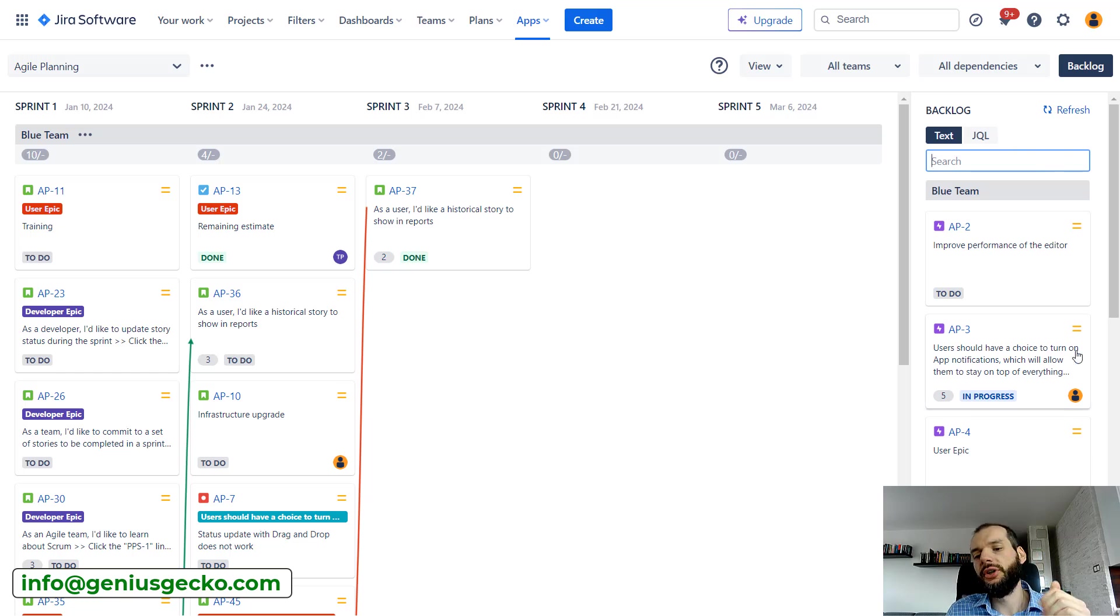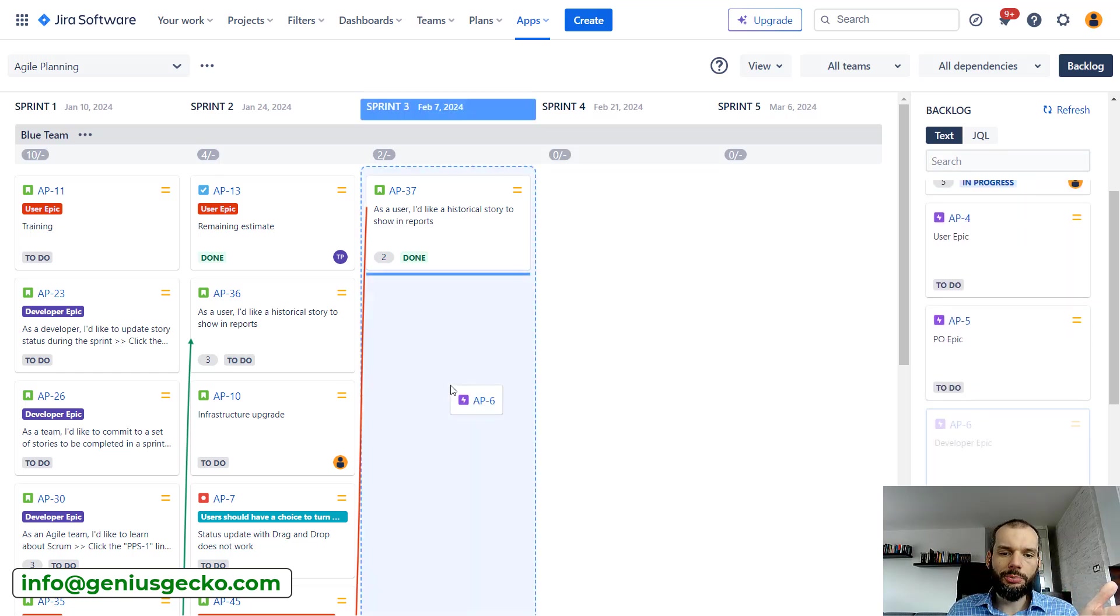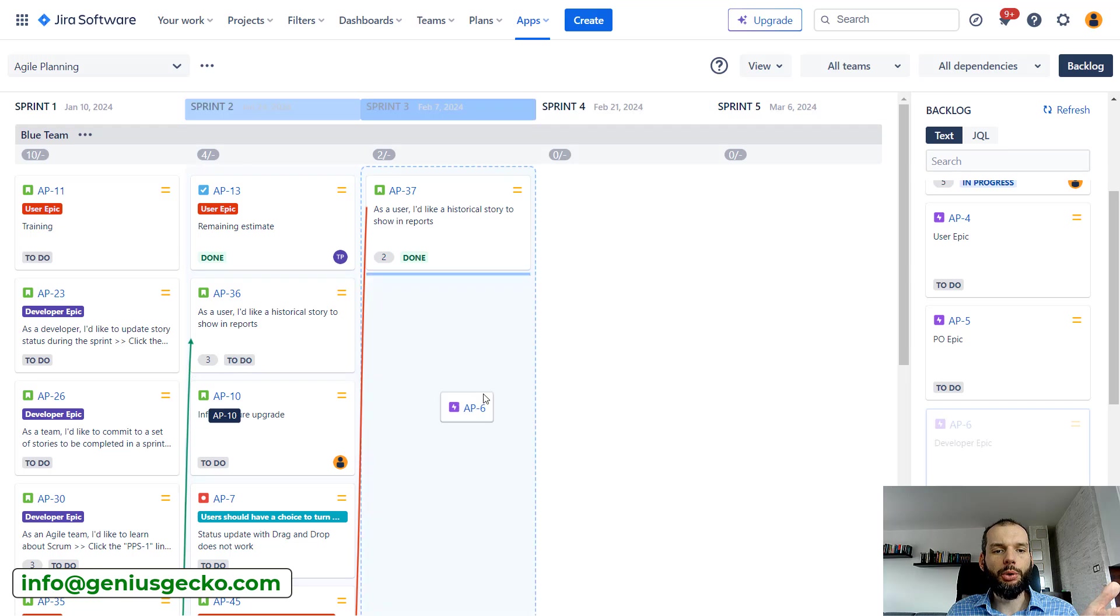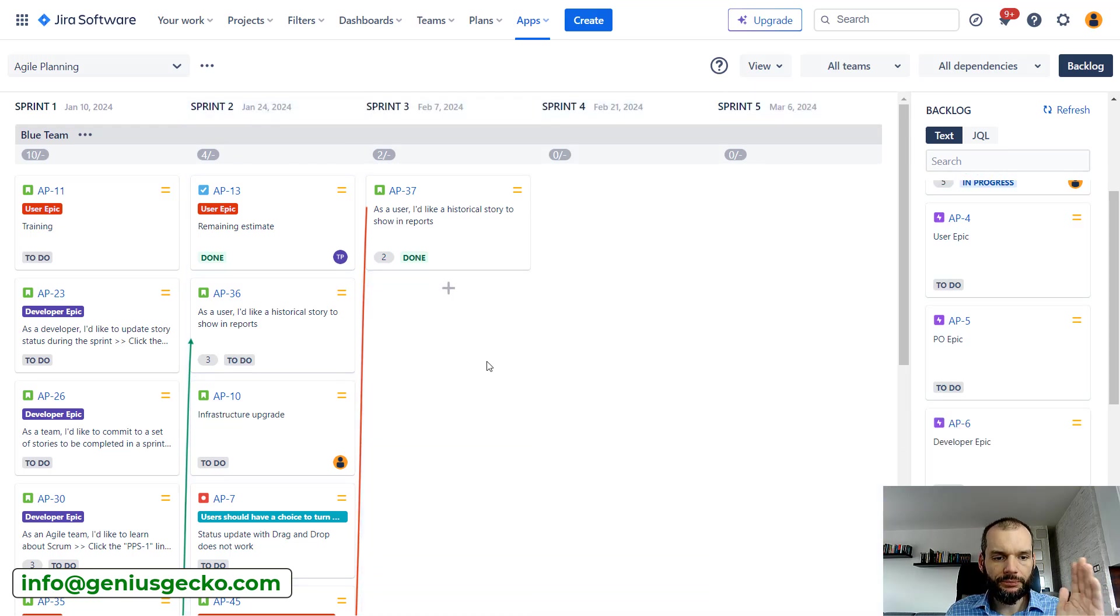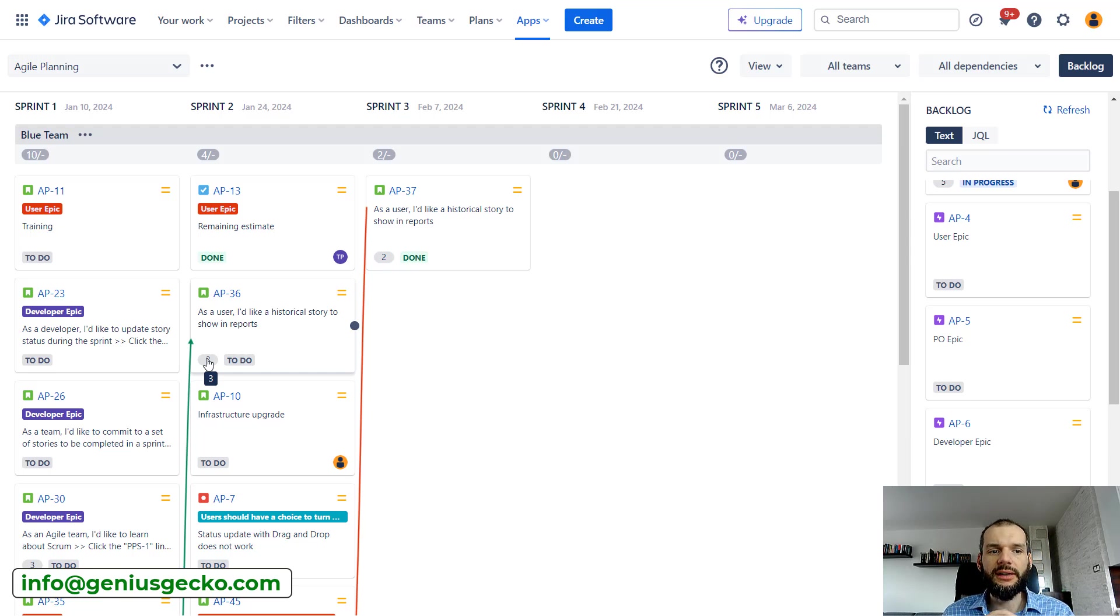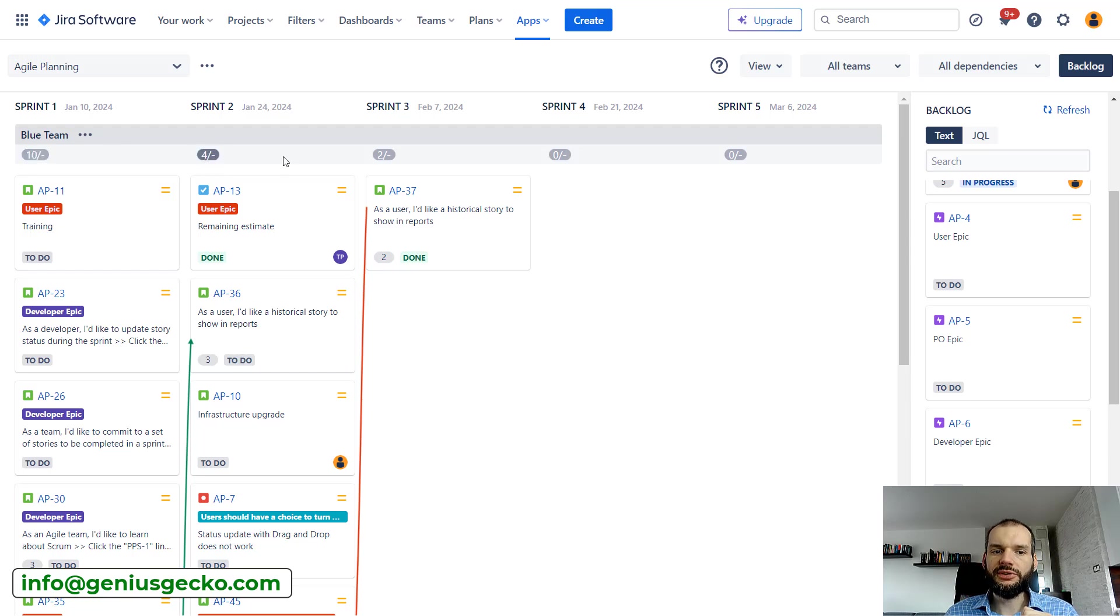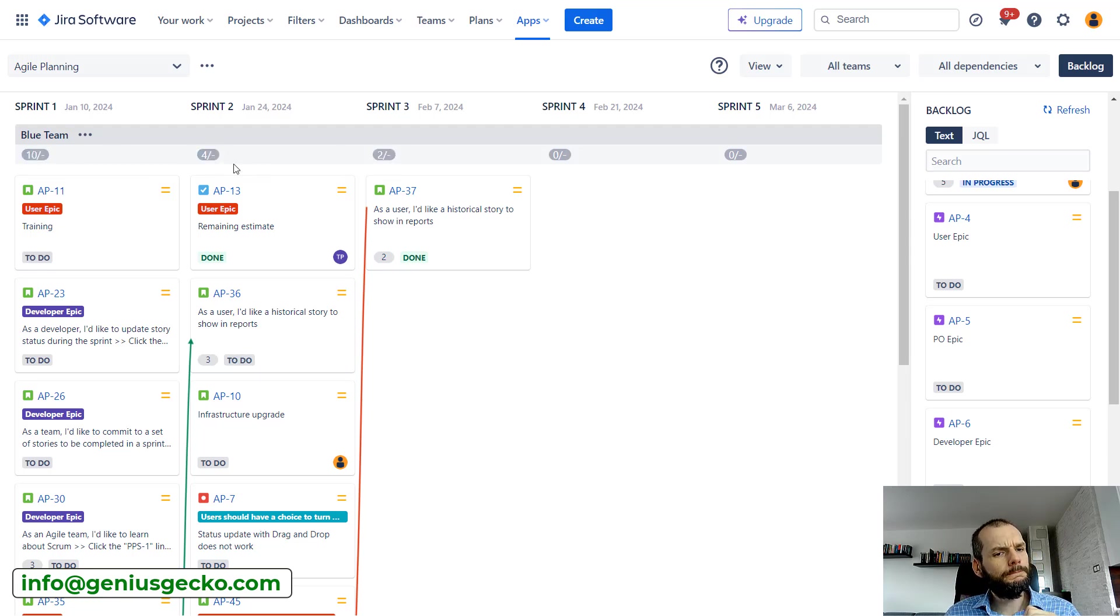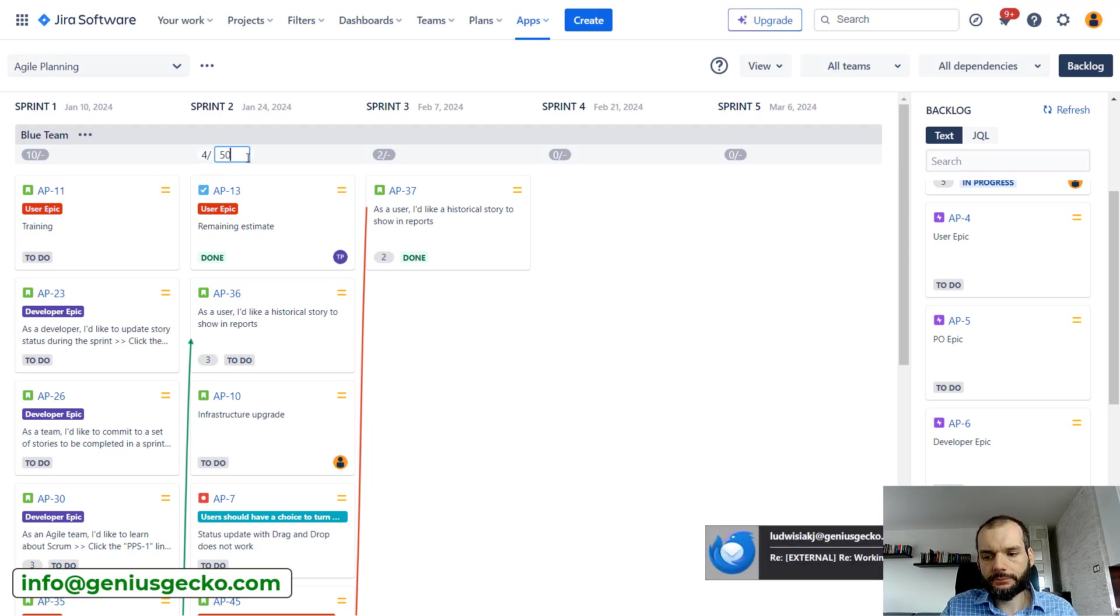Of course you can just drag and drop issues and put them in a specific sprint. If the issue is estimated based on story points that we selected when we created the board, you will see over here how many story points are in each sprint.